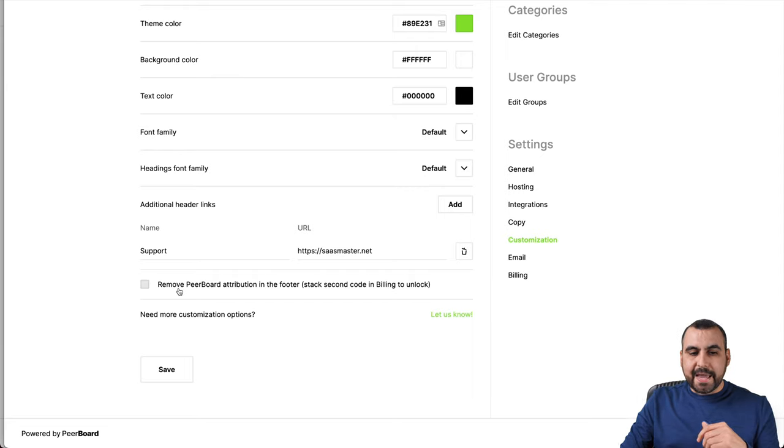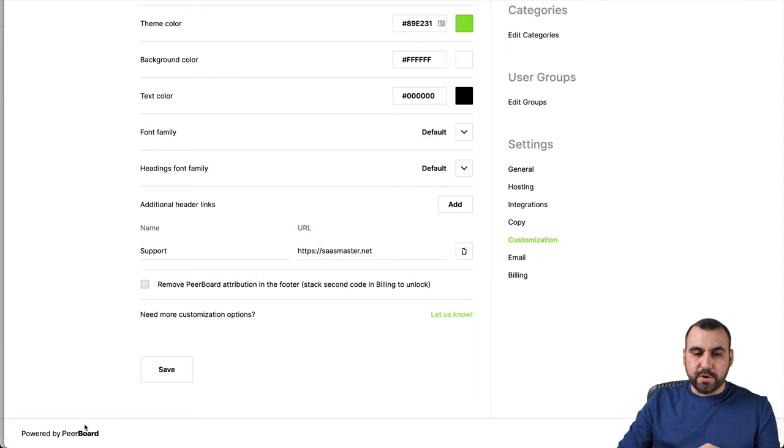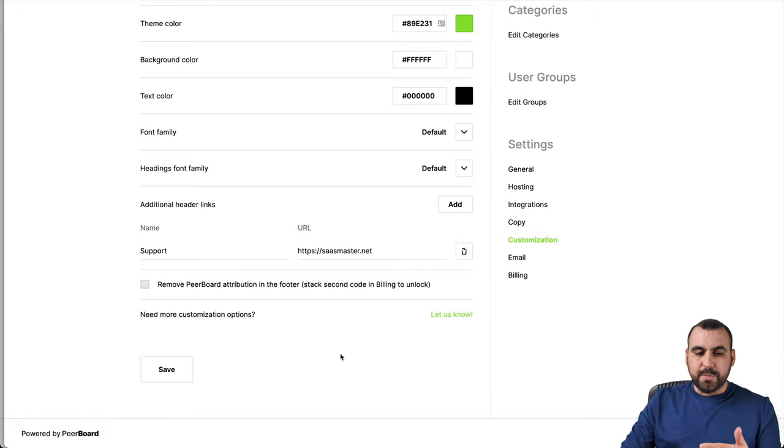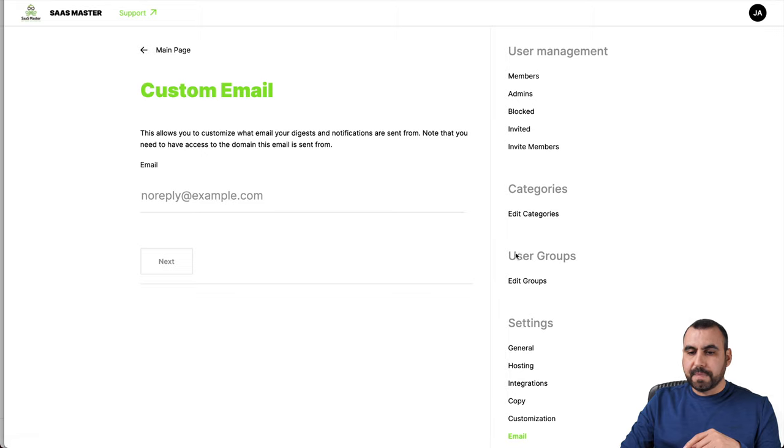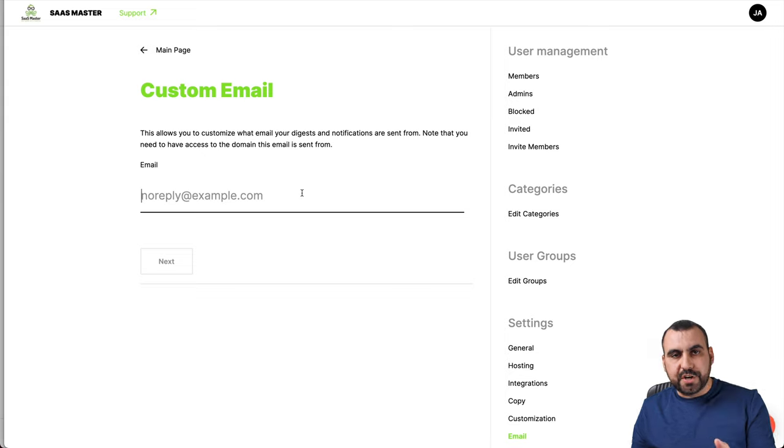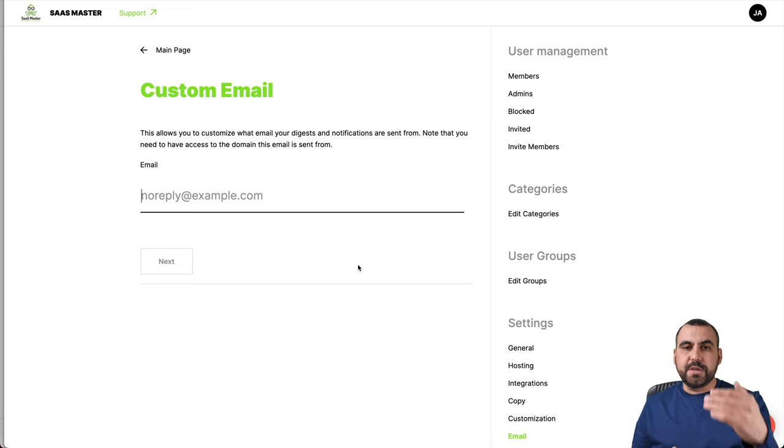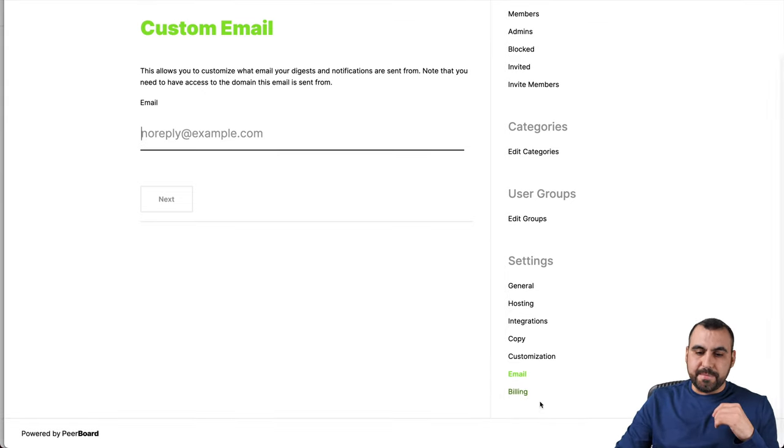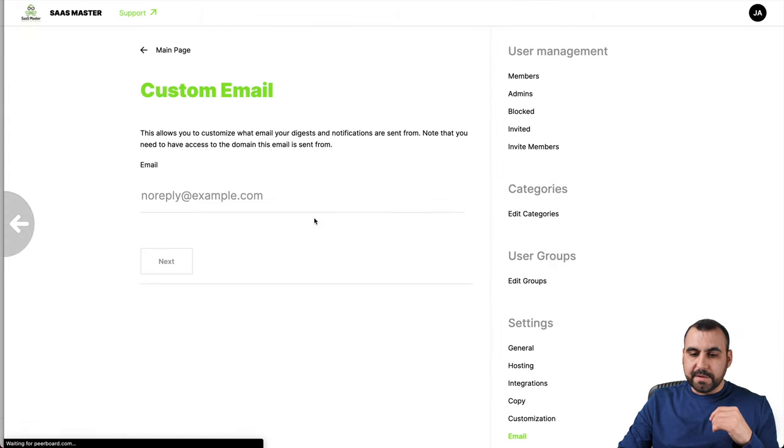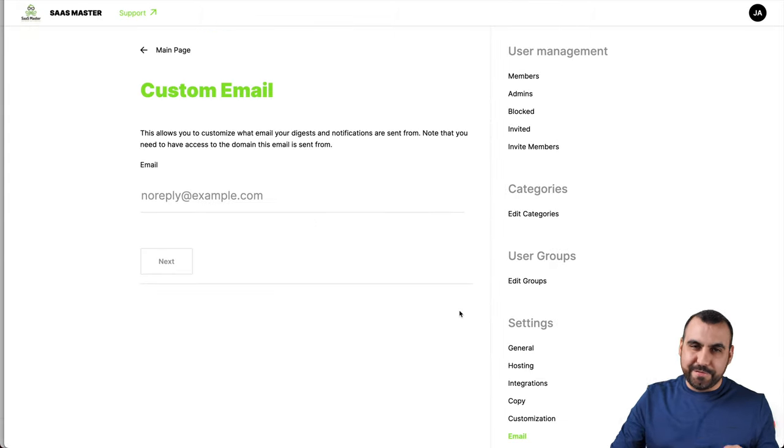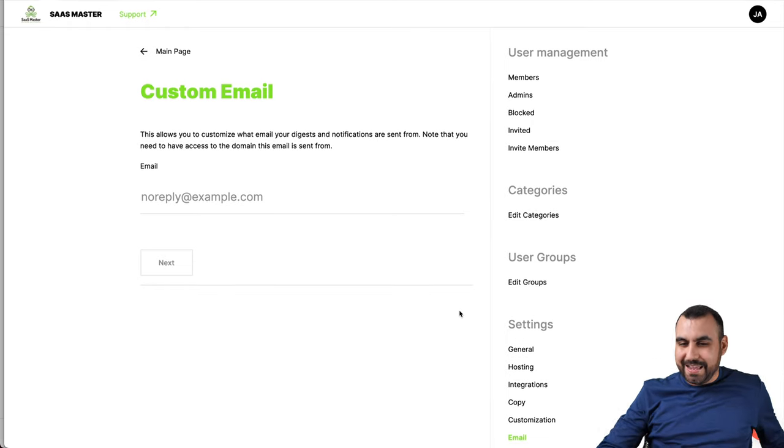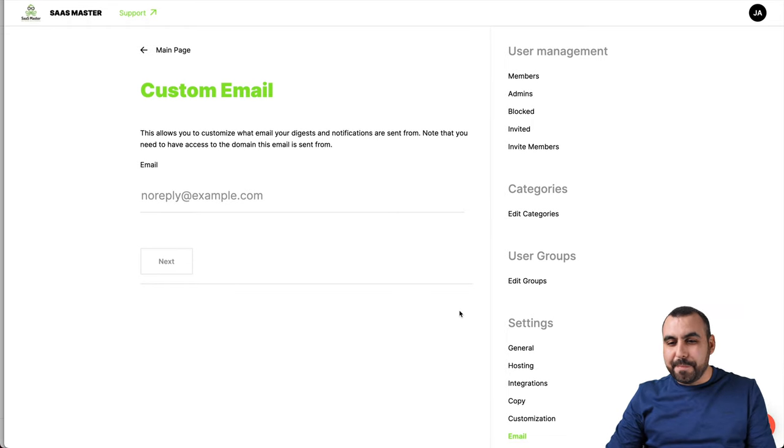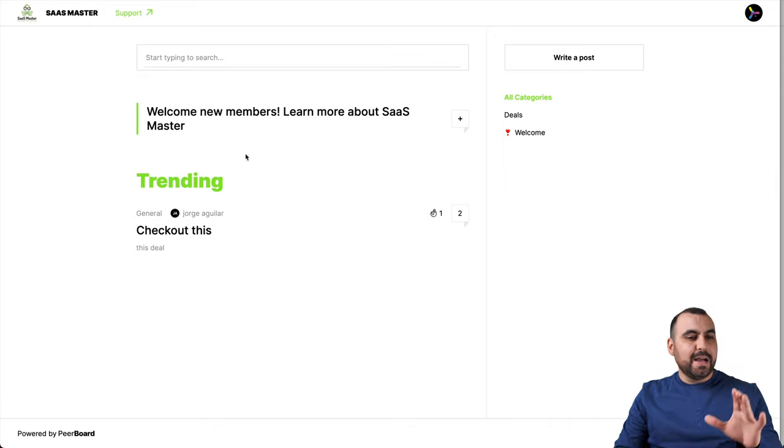And again, I'm only in one code. But if I were in two, I can remove the Peerboard attribution in the footer. So you can see this powered by Peerboard. You can remove that by doing that there. Next thing we have is email. So notifications are by default on your registered email for Peerboard. But again, you could change it by using a custom email right here. The billing. Well, we know what the billing is. Let me remove that. I don't want to see my code that I got. OK, so those are the basic settings for all of this.